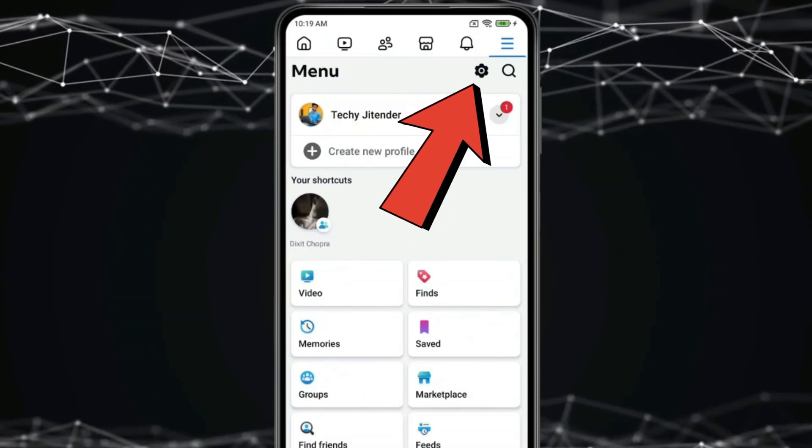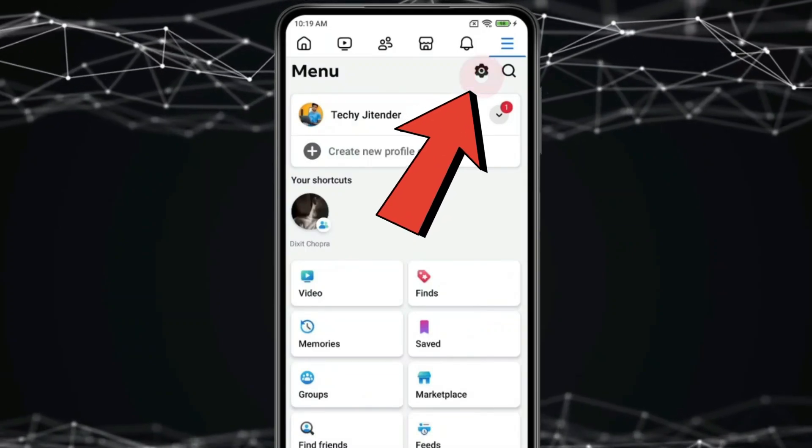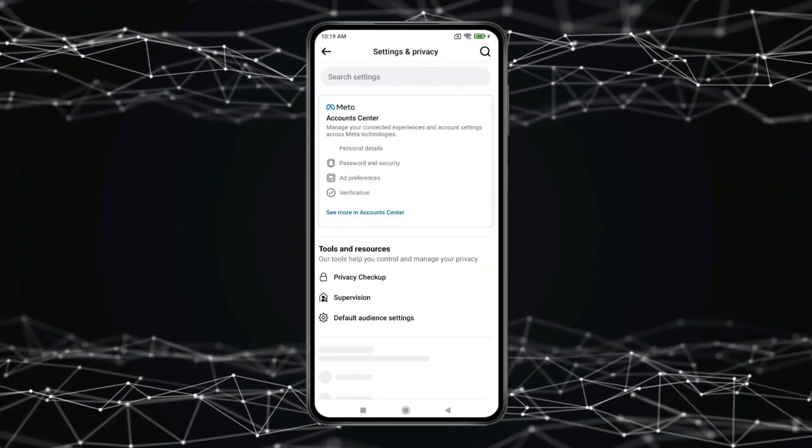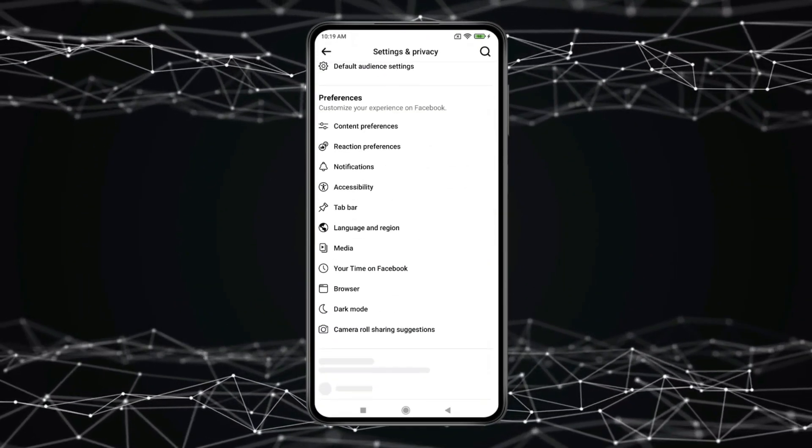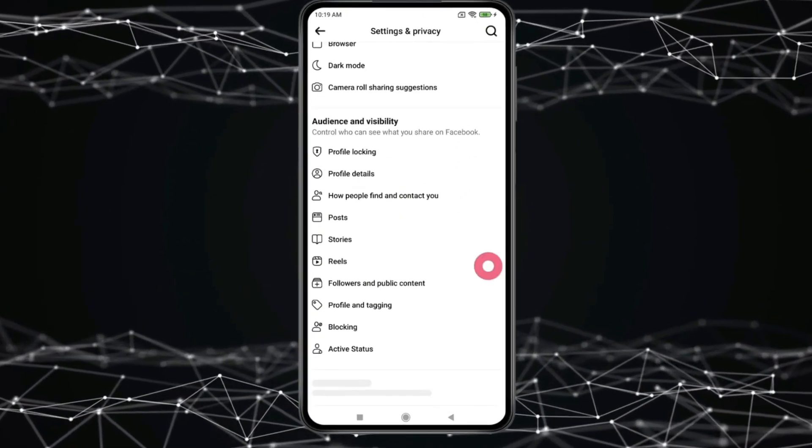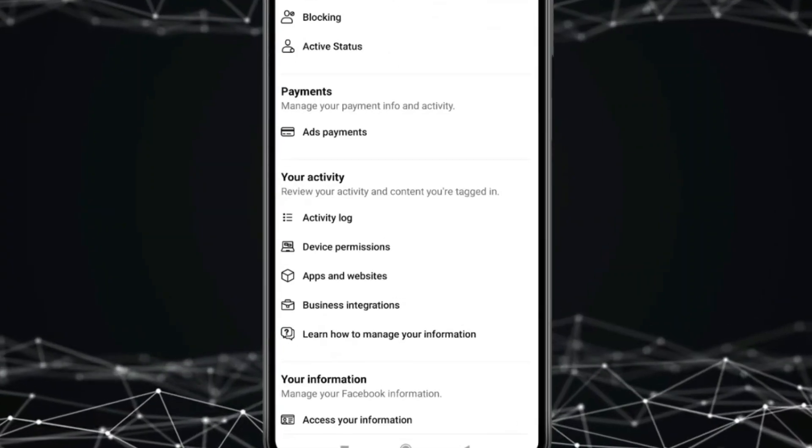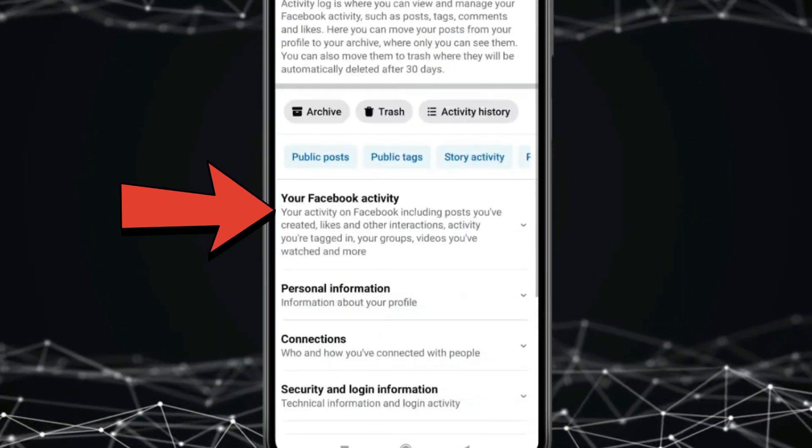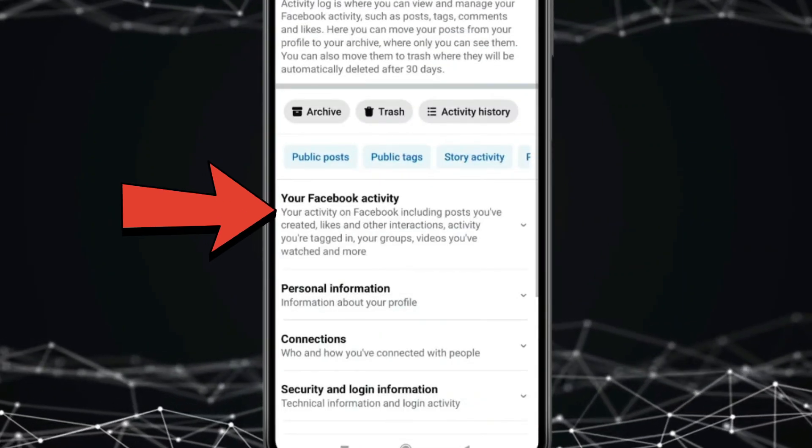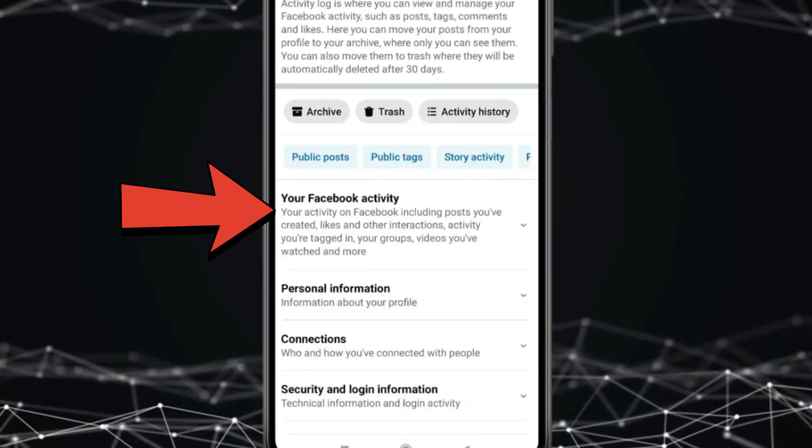Click on settings icon. Scroll down to find your activity. Click on activity log. Now in this you have to click on your Facebook activity.